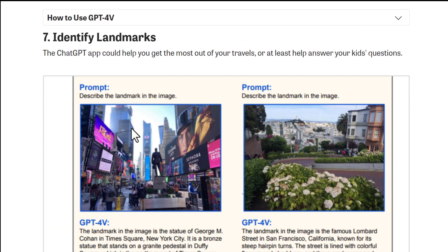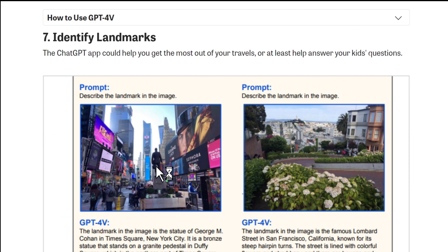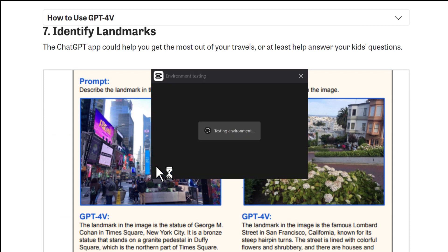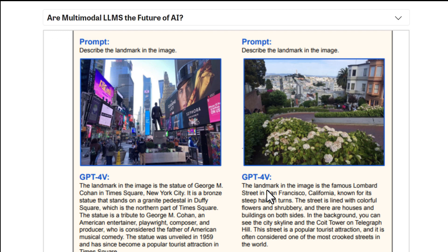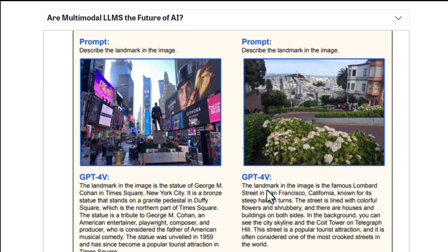Seventh use case: identify landmarks. When you see a landmark, ChatGPT will identify it for you. Thank you so much, I hope this was helpful.